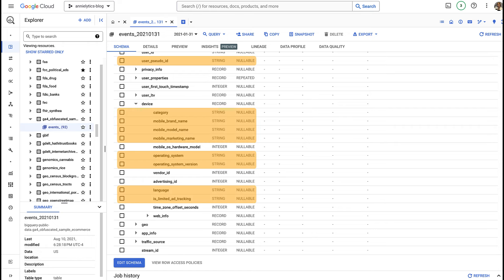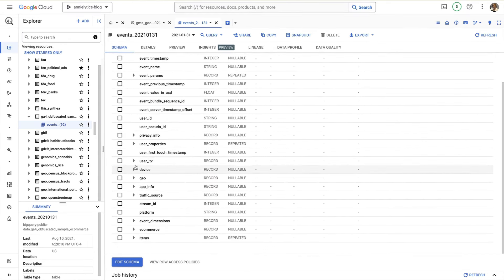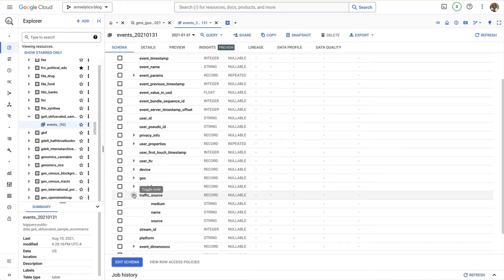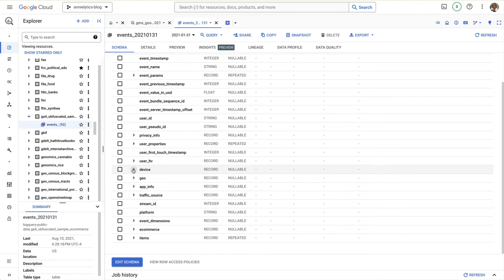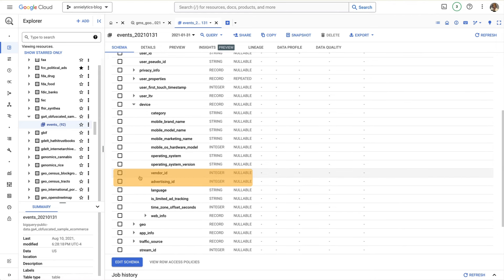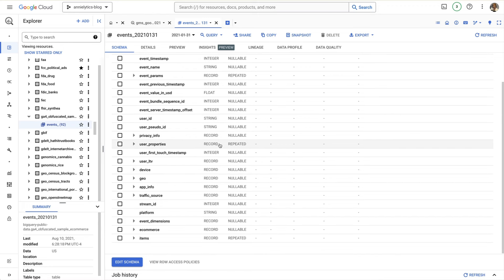Next up we have string. The string data type is a sequence of characters often used to store text. The traffic source record has fields with strings, for example medium, source, and name — name is just the campaign name. Next up we have integer. Basically an integer is a whole number without a fractional component. For example, any timestamp like event timestamp, and IDs like vendor ID and advertising ID, are integers. Also, anytime you calculate a count of a dimension, you'll use integers.